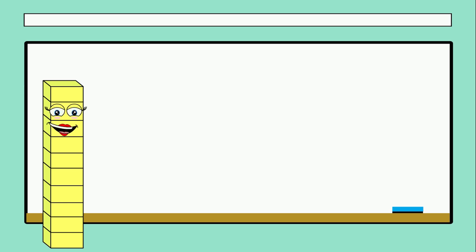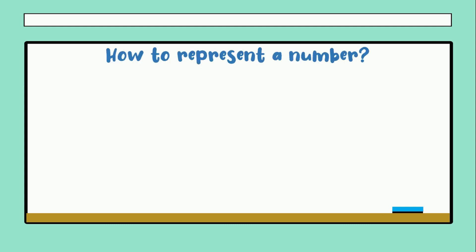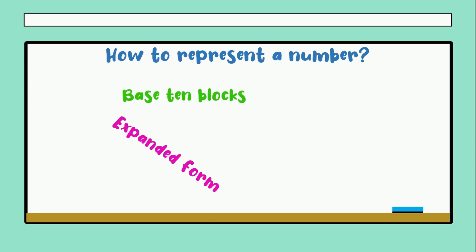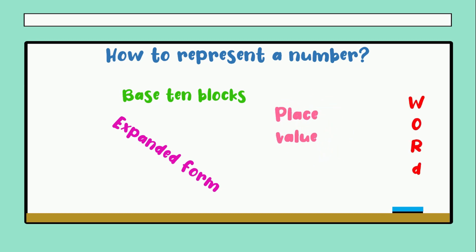Today we are going to understand how to represent numbers. Mr. Gonzales, can you help us? Thank you, Mariana, for helping me with the introduction. As Mariana said, today we will work with an important topic: how to represent a number. There are different ways — expanded form, base 10 blocks, place value, word, and standard form. Let's start with the first.